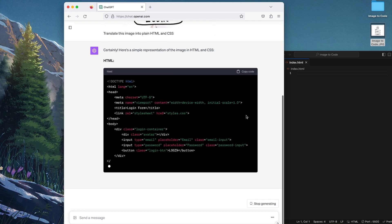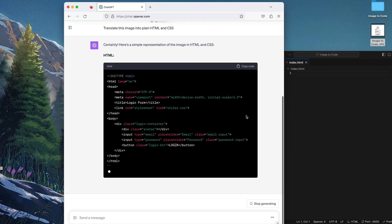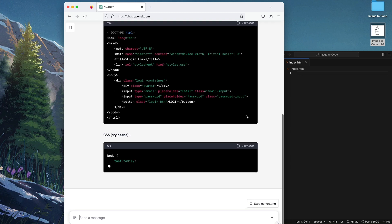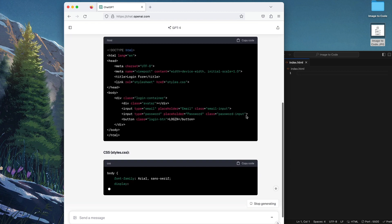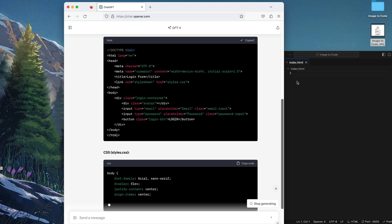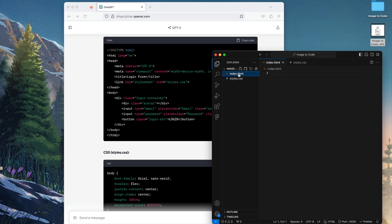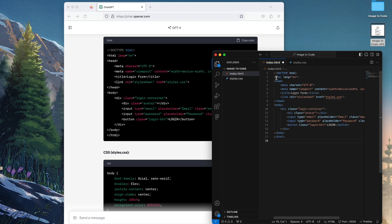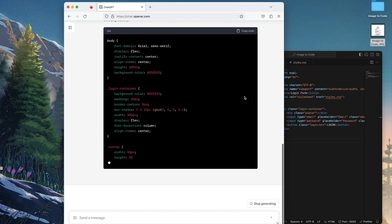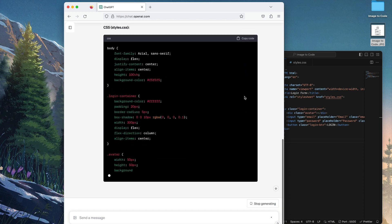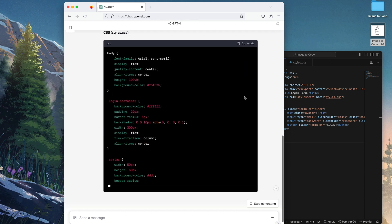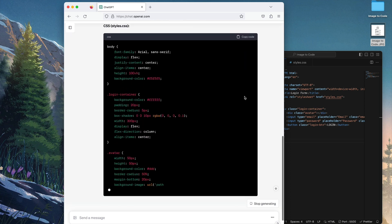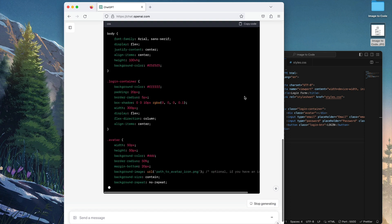So we can copy the HTML now and let's go to VS Code. We're going to create two different files: one is index.html and the other one is style.css. We're going to copy the HTML file first, and then we're going to copy the CSS once it's finished. So let's just wait for a moment.